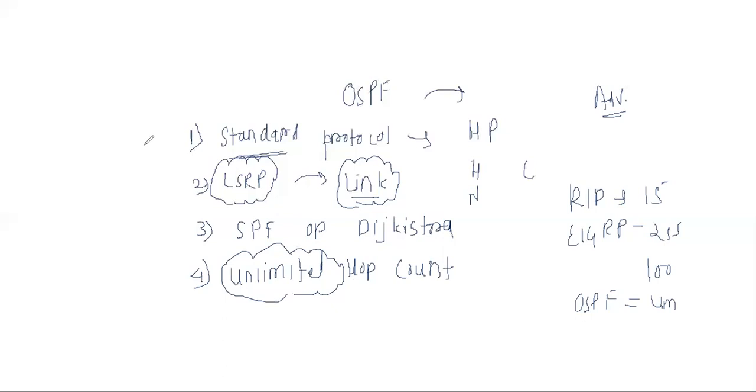If I talk about OSPF, OSPF's administrative distance is 110. When we do practical show IP route, we will see OSPF routes within OSPF routes. Then we will know that OSPF routing protocol is 110.